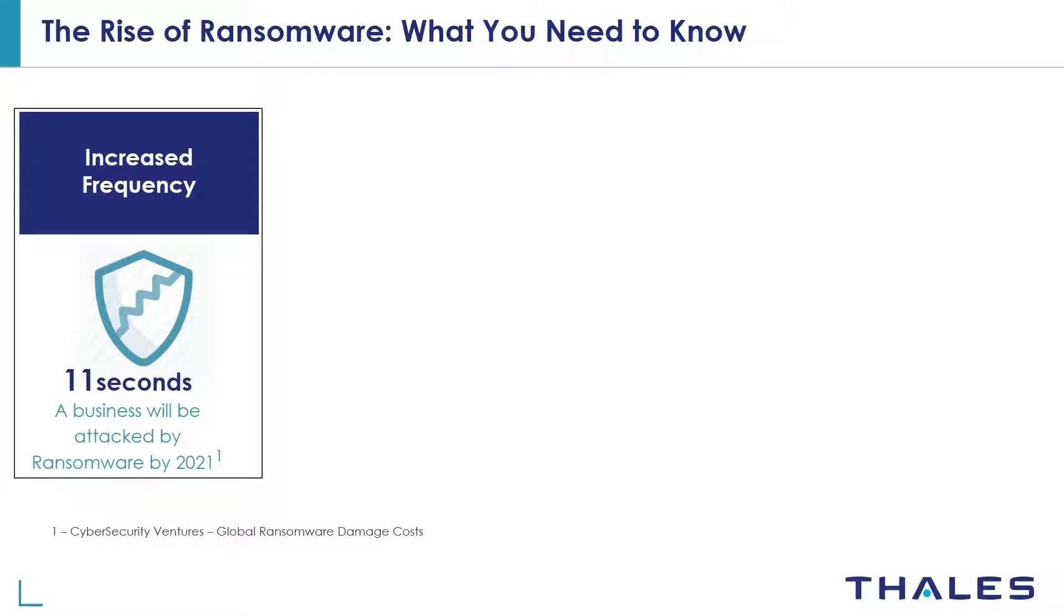It's a form of cyber extortion that's growing quickly in scope and in impact. Let's take a look at some key facts to understand the true cost and frequency of ransomware attacks.